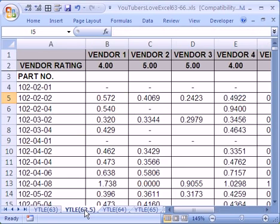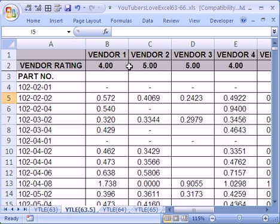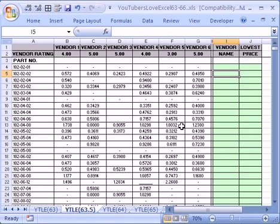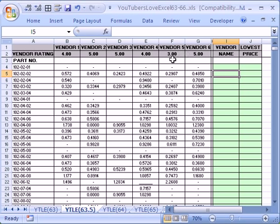But this person, this YouTuber, wanted to do it for a huge data set. So the vendors are up here, the ratings are here, and here are part numbers, cost, cost, cost. I'm going to control and roll the wheel on my mouse to zoom in, and then you can see here, vendors across the top, ratings, and there's all of these parts, and they're trying to pick the vendor with the highest rating and the lowest cost.